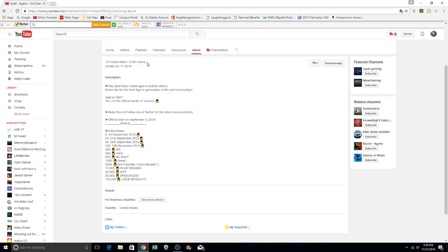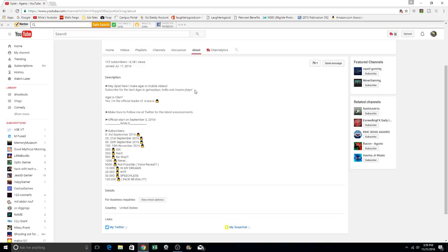3,181 views joined on July 17th, 2016. Hey splat here. Hey splat here. I make Agario mobile videos. Subscribe for the best of Agario game plays, trolls in the same place.